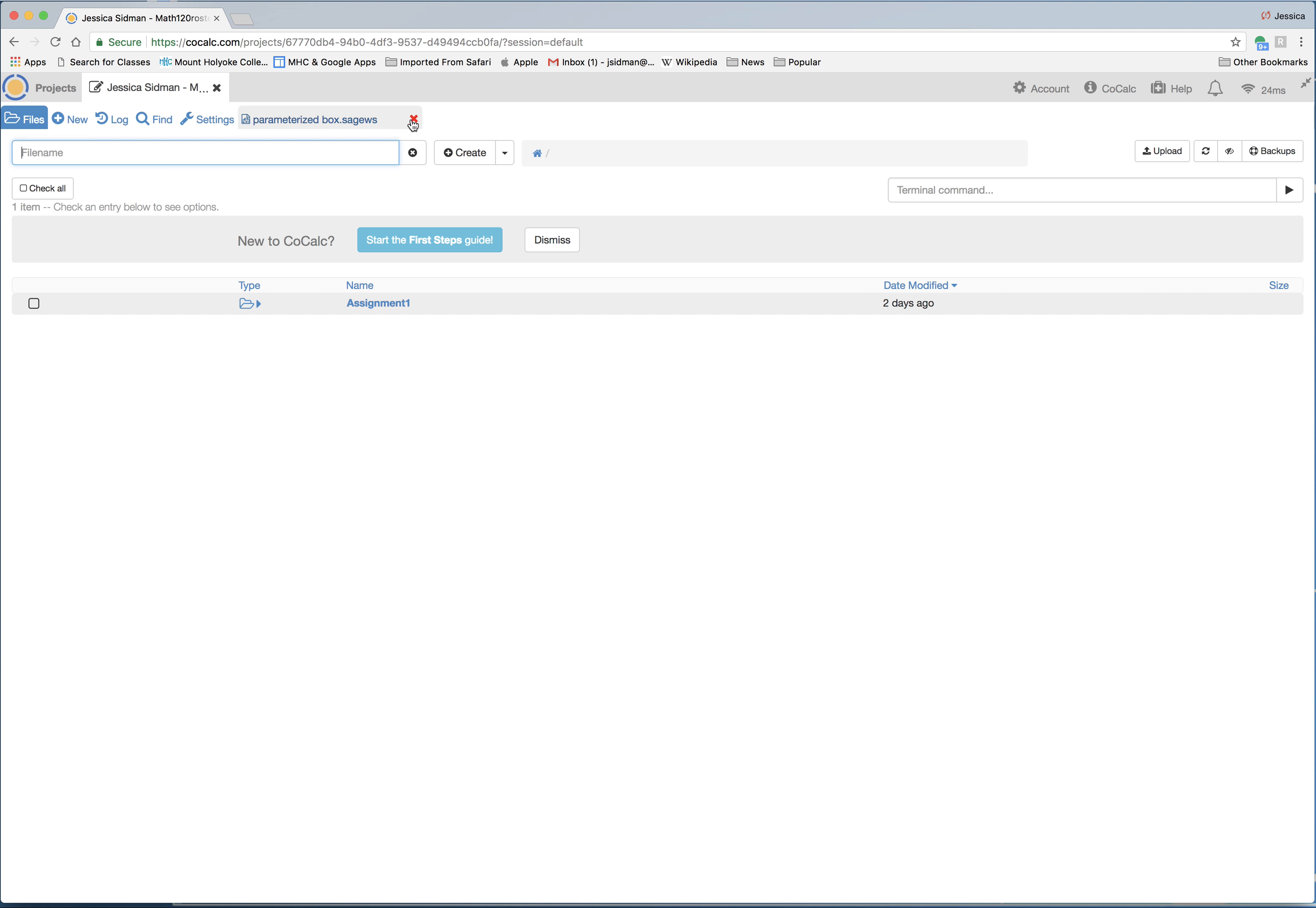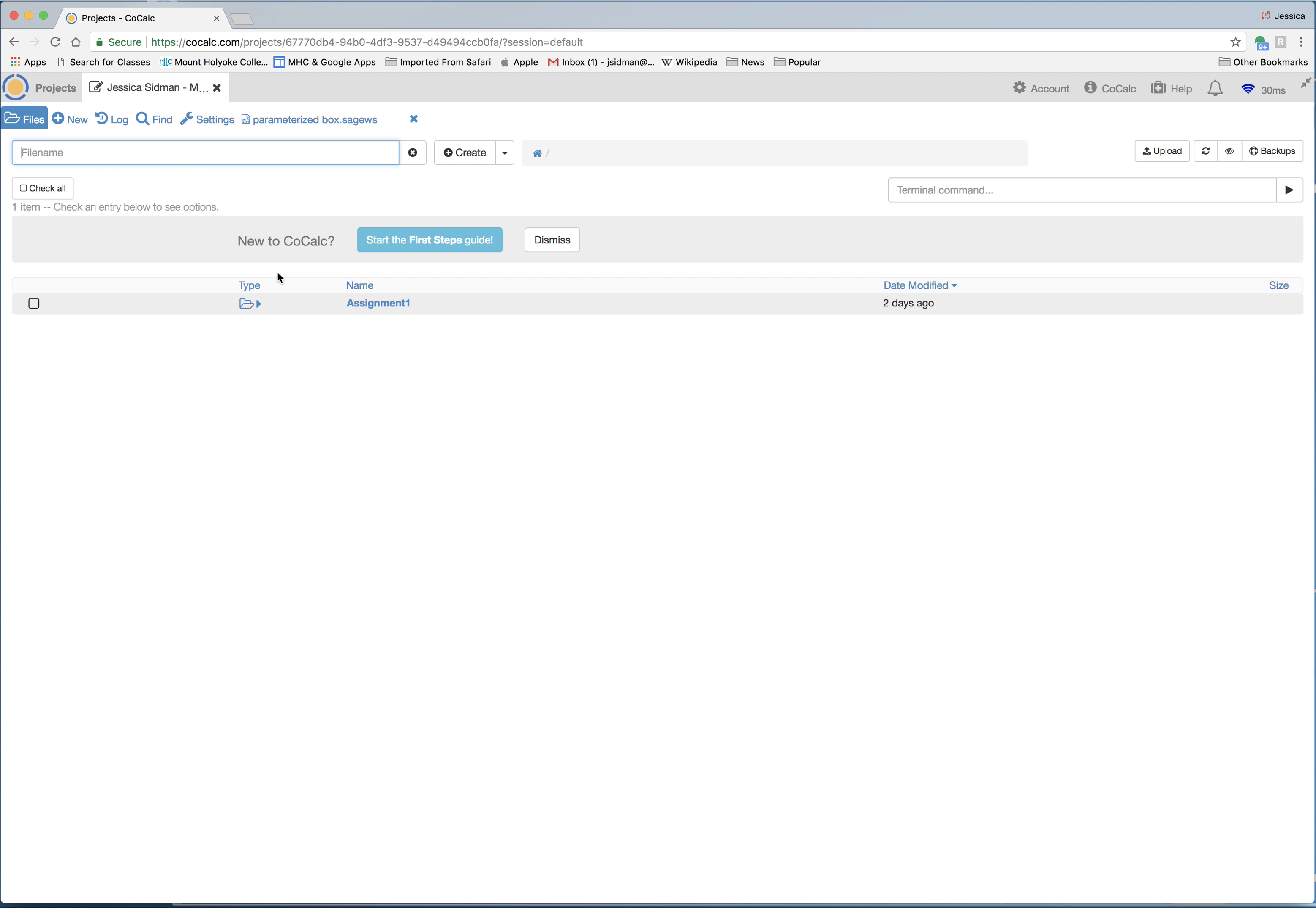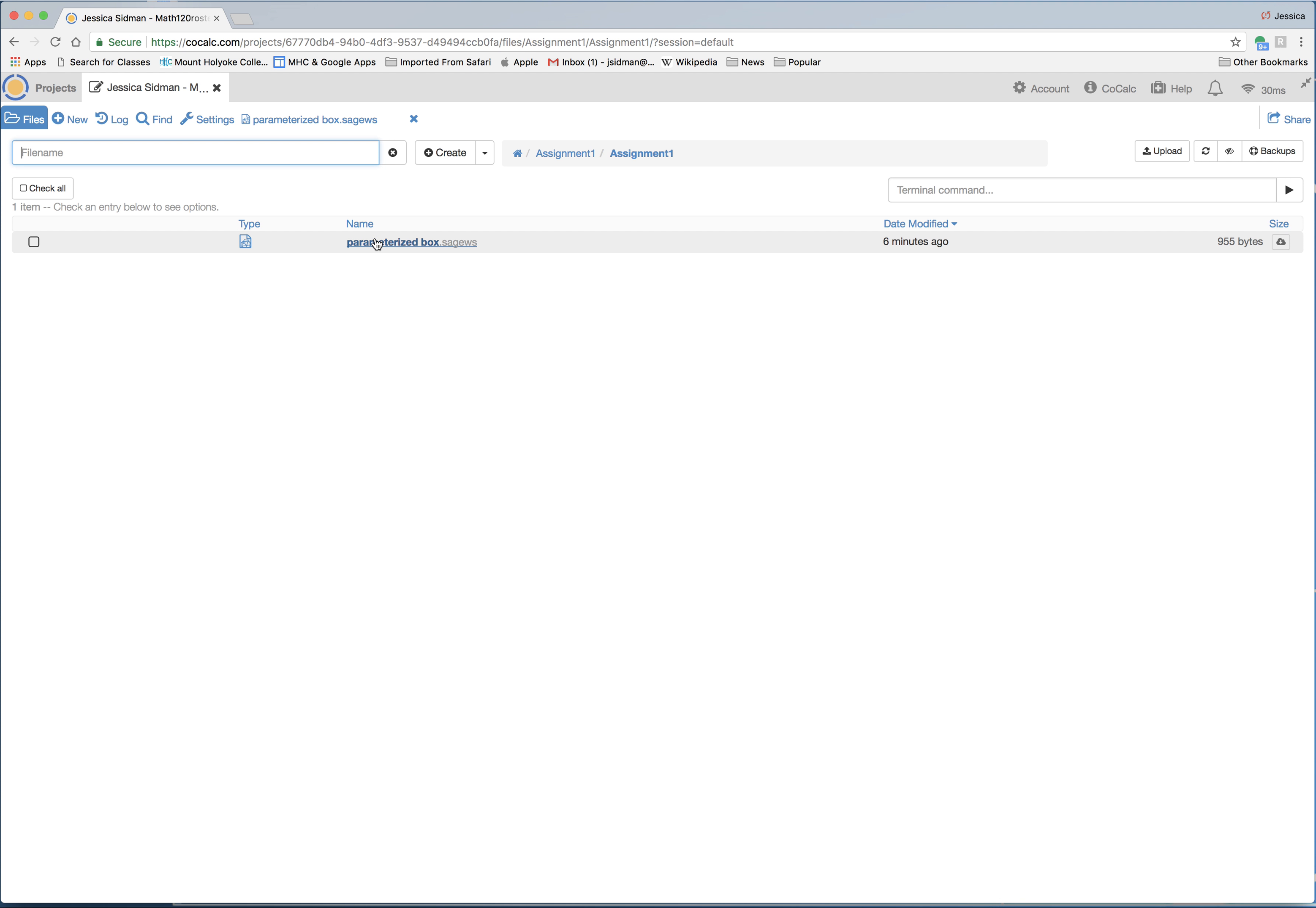And you'll want to go to assignment 1. You should see that. If you don't see that, you might have to click on projects and math 120 roster, and that should get you to assignment 1. For some reason I have to click on that twice. And then you should see this worksheet.